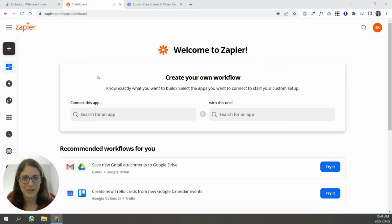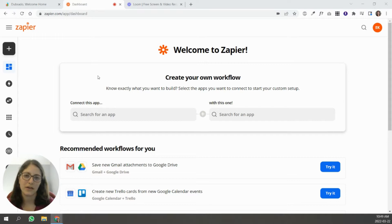Hi, I'm Emma. I'm a certified Dubsado specialist, and in today's video, we're going to talk about how to use Zapier with Dubsado.